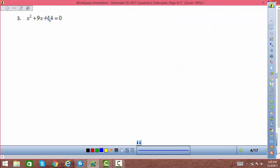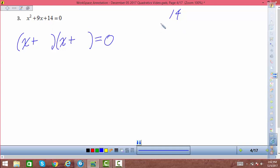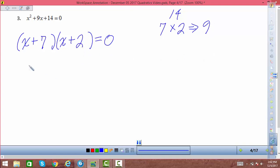In this example, I have a positive constant term. Two ways to get a positive product: negative times negative, or positive times positive. The middle term's coefficient is positive 9, so both numbers must be positive. I need a pair that multiplies to give positive 14 and adds to give 9. Trying 7 times 2: that gives 14, and they add to 9. By the zero product principle, x equals negative 7, or x equals negative 2.